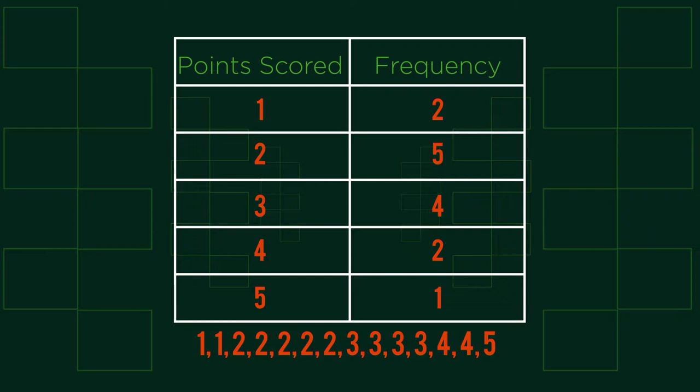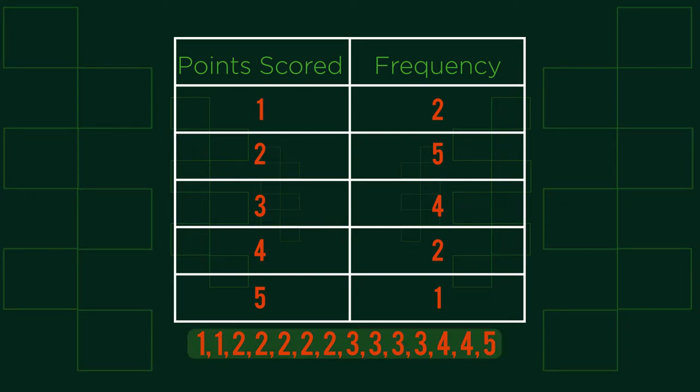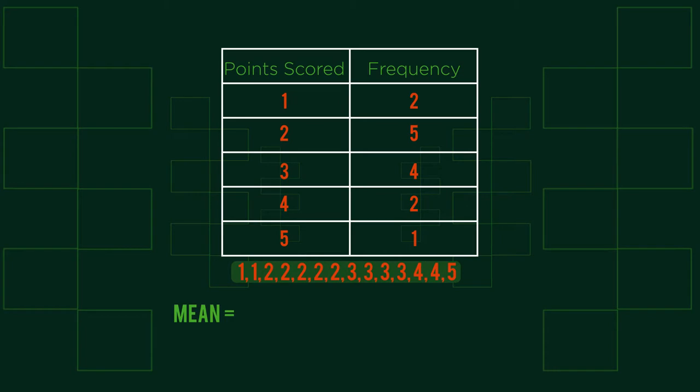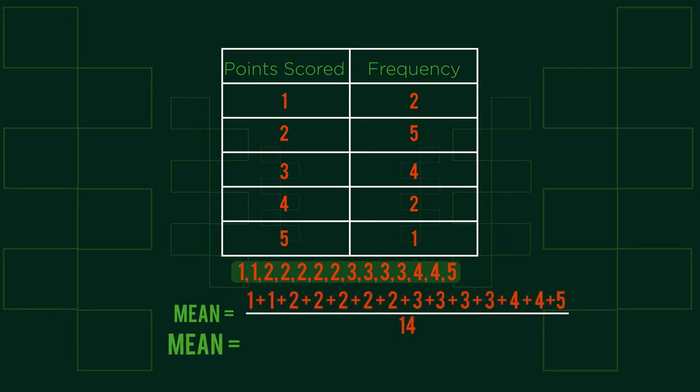Consider this frequency table showing the data for points scored in a game. By understanding that the frequency says that score 1 occurred 2 times, score 2 occurred 5 times, etc., we can imagine the data forming a list like this. We can then simply add and divide by the number of values.